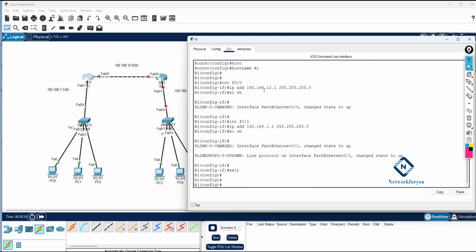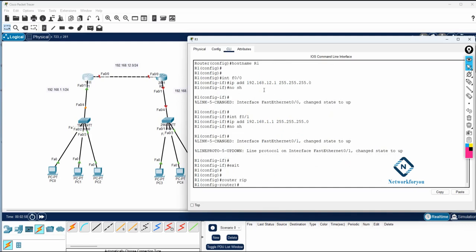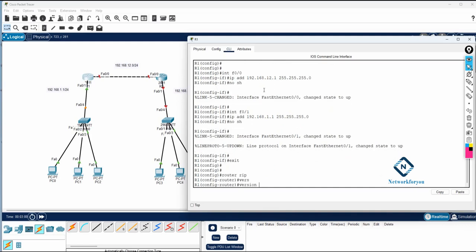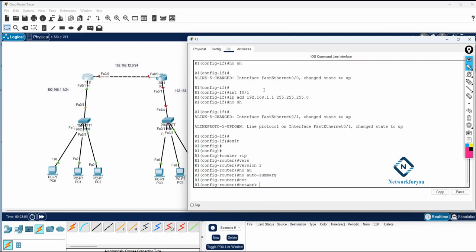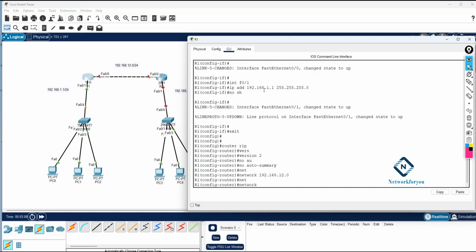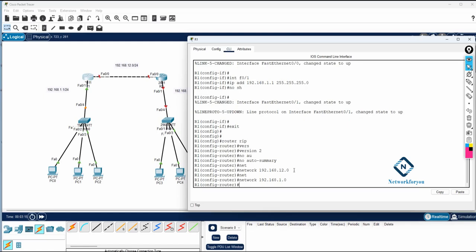Now the IP addresses are assigned. I will configure RIP by typing: router rip, version 2, no auto summary. Then we need to advertise the networks. I have 192.168.12.0 — this is one network, so I write: network 192.168.12.0. Then for the LAN network I write: network 192.168.1.0. You need to calculate the network ID of each interface.